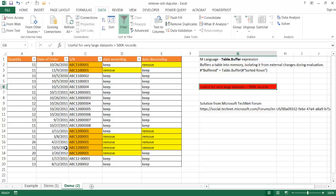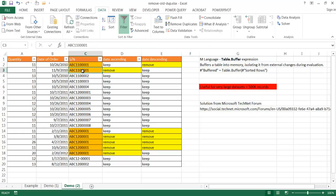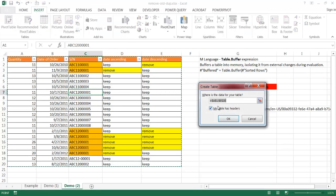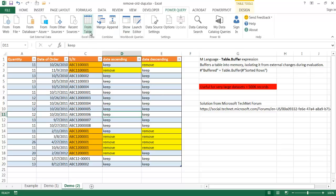This approach using the table.buffer expression is something I found on the Microsoft TechNet forum — I'll put the link in the description. I'm going to use this similar small data set to show how it works in Power Query. First, we need to turn the data into a table. Go to Insert and click Table, click OK. Then go into the Power Query tab and import the data from the table. That will open up the Power Query editor.